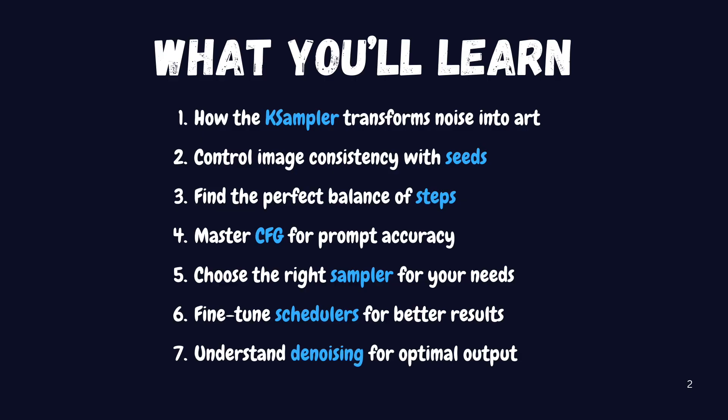You'll discover the exact settings that matter most, from seeds that control your initial pattern to samplers that define how your image emerges. I'll break down each setting in a way that's easy to understand and implement right away, showing you step-by-step how each one transforms your results.